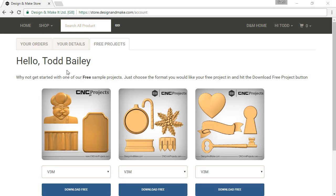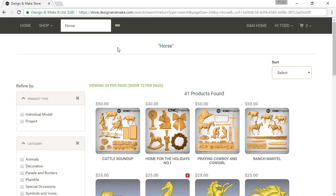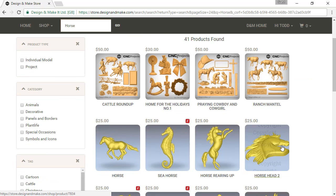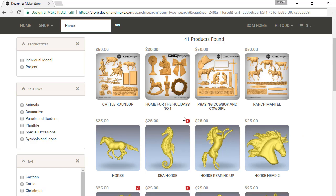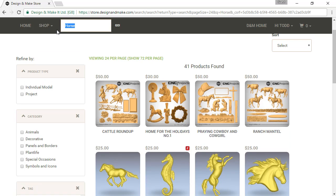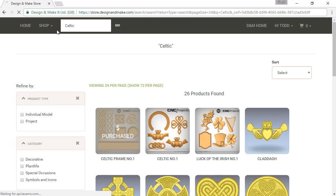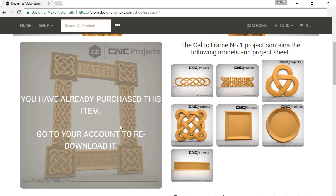Now that I'm logged into the store, there are a few things that have changed that we'd like to point out. If I search all products for 'horse,' I'll be presented with the results page — a mixed results page showing both projects and individual models tagged with the word horse. If you see a red Aspire logo in the upper right-hand corner of a thumbnail, that means it was included in your install of Aspire — in this case, Aspire 8.0. If I search for 'Celtic,' the first result, Celtic Frame No. 1, has been greyed out, meaning I've already purchased it and can download it from my previous orders.